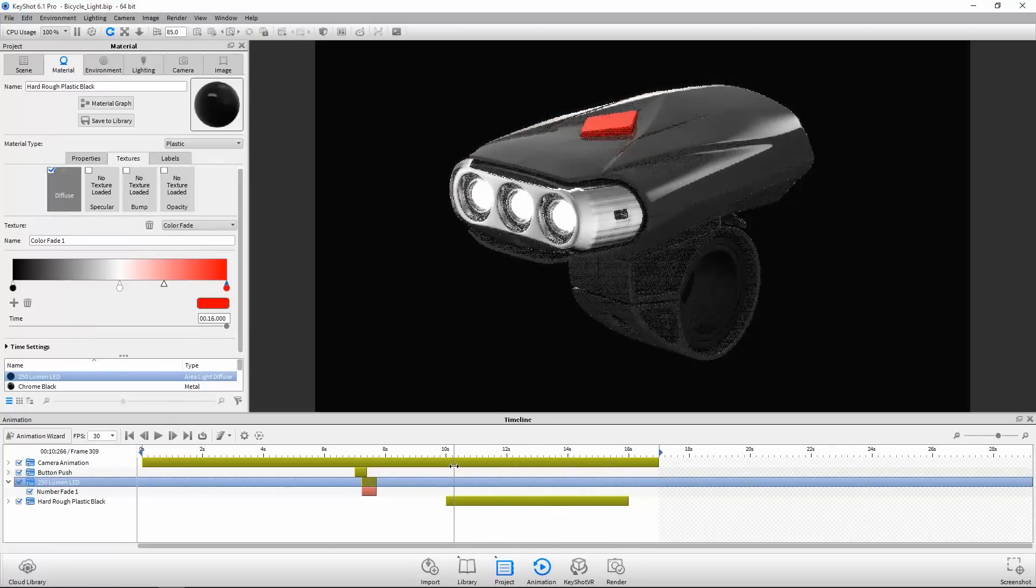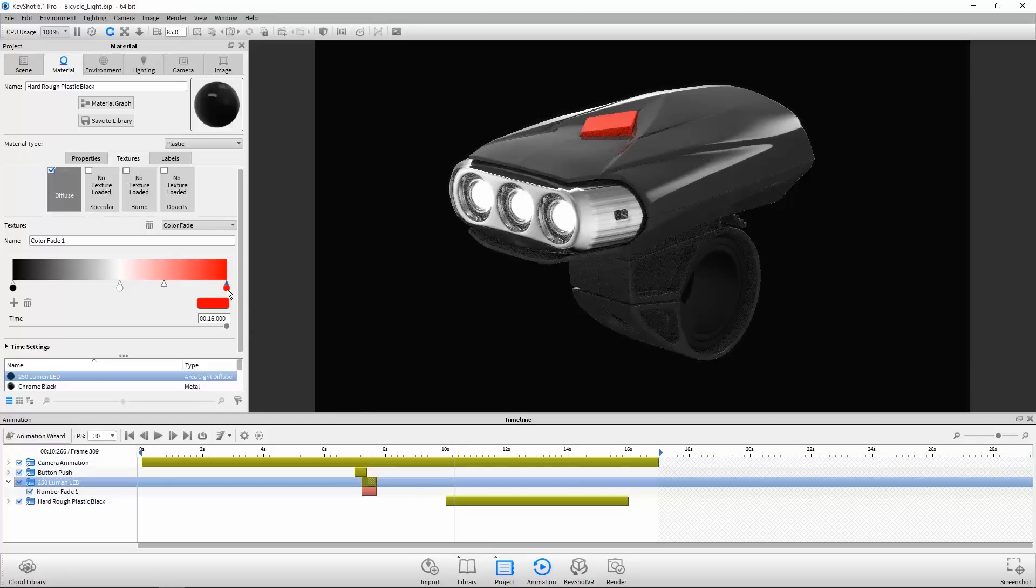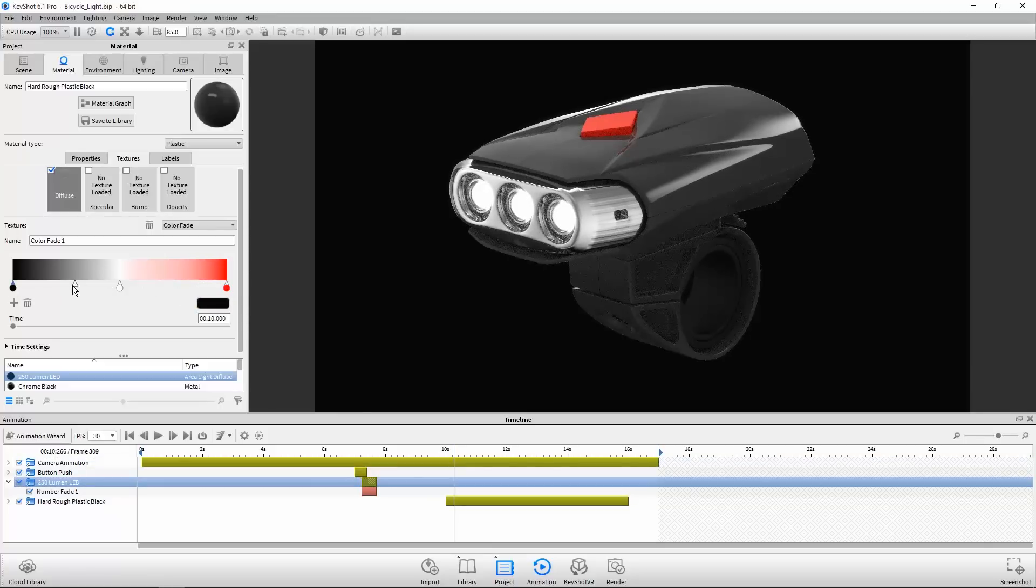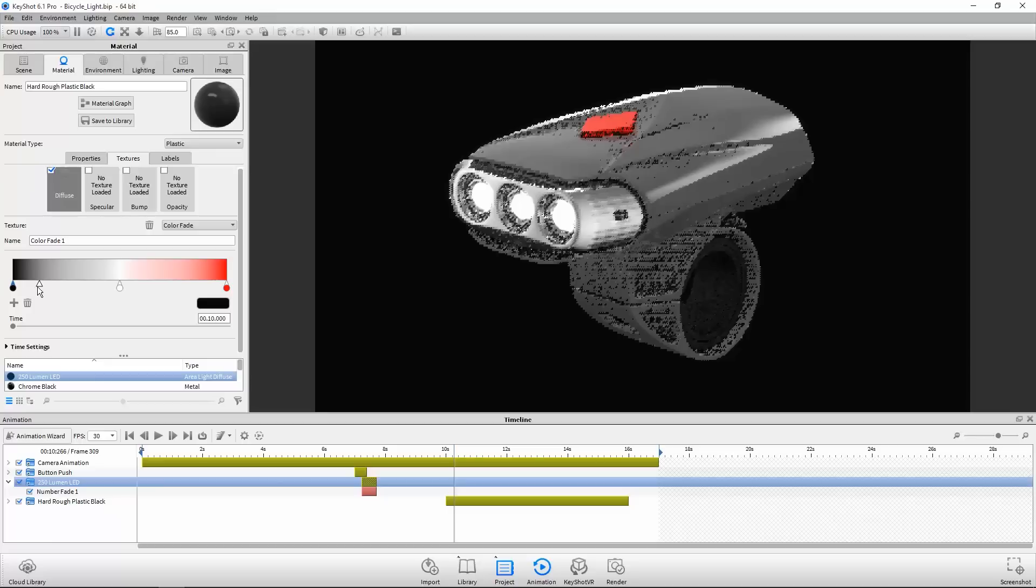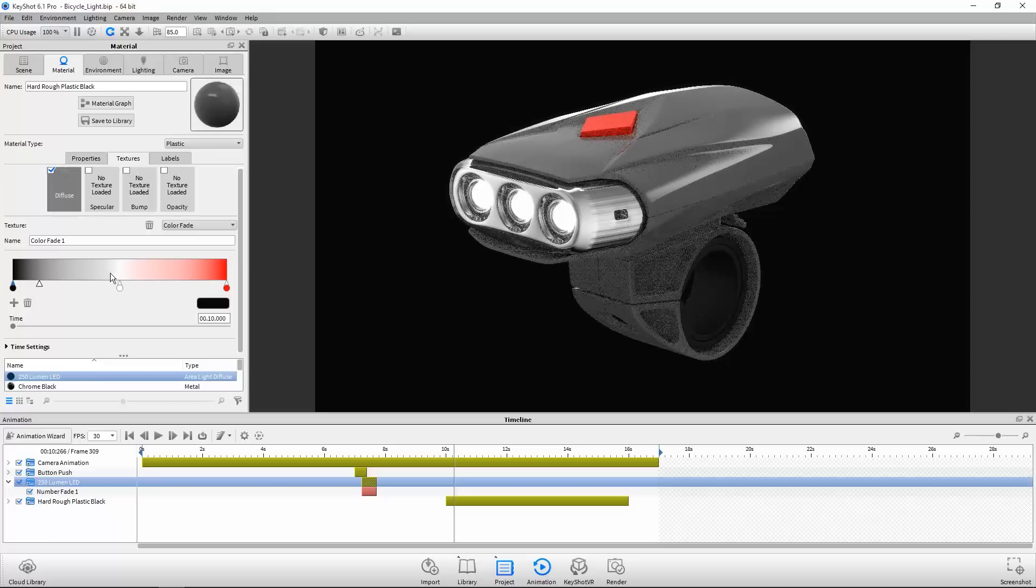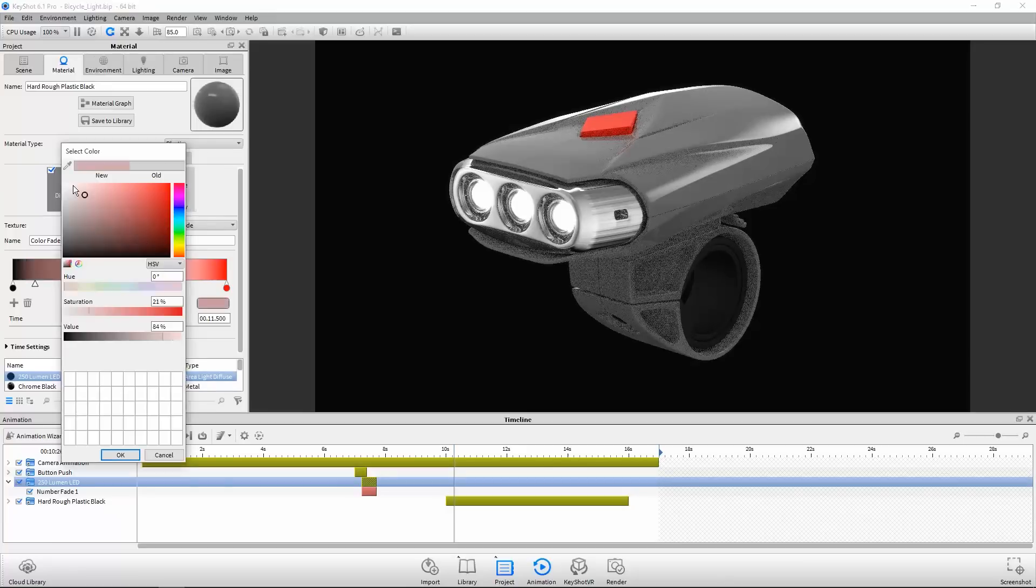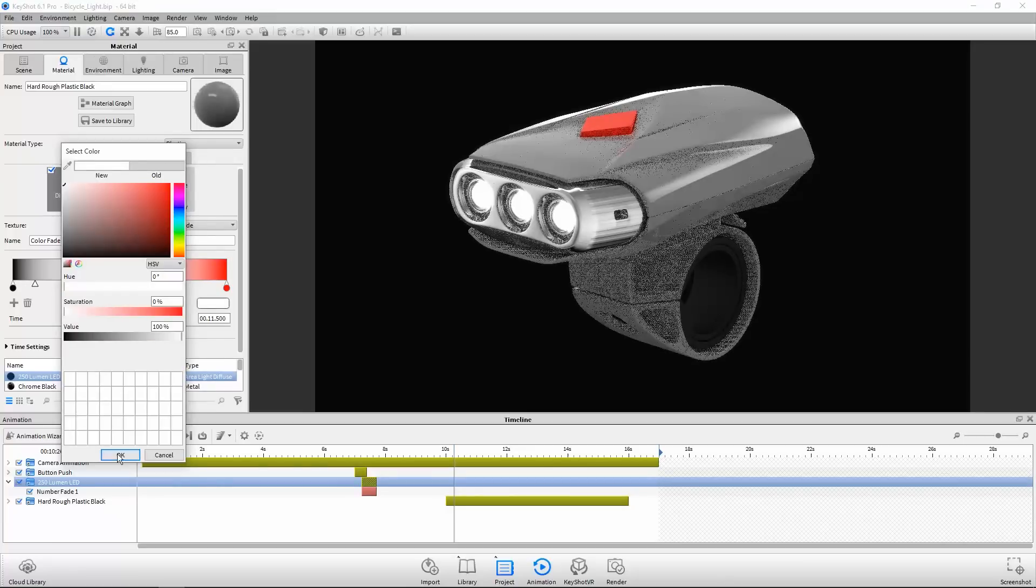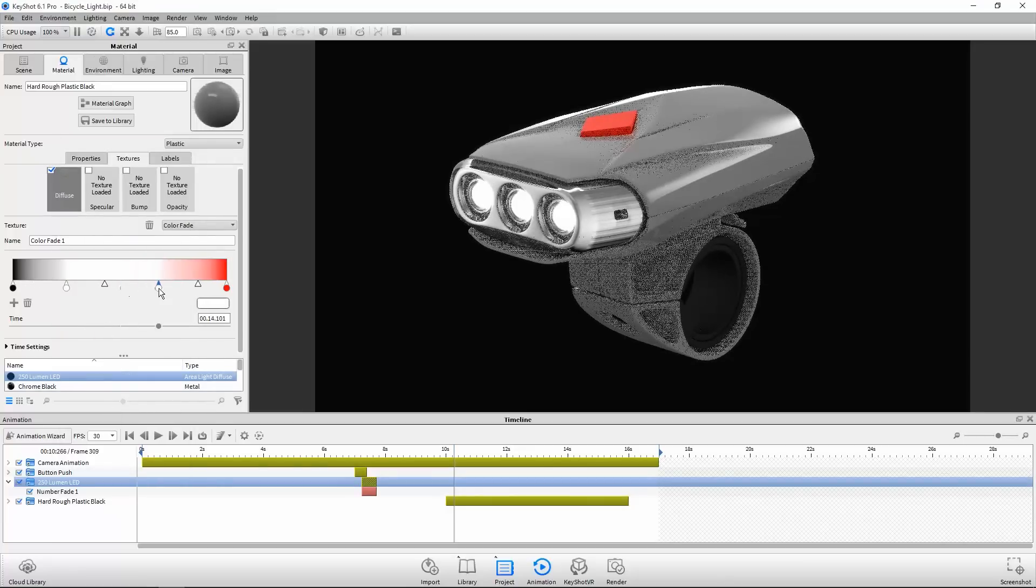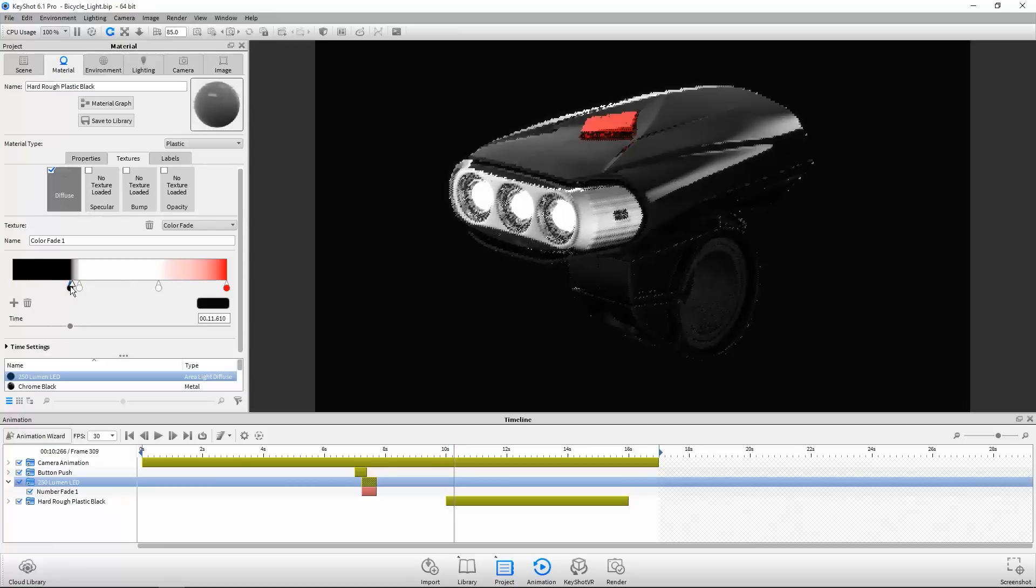You can adjust the behavior of the fade by selecting each stop and moving the control points. But in this case, I'd like to avoid the intermediate gray and pinkish colors. So I'll add a fourth stop and make it white. This gives me greater control and allows for sharper transitions to minimize the visibility of the intermediate colors.